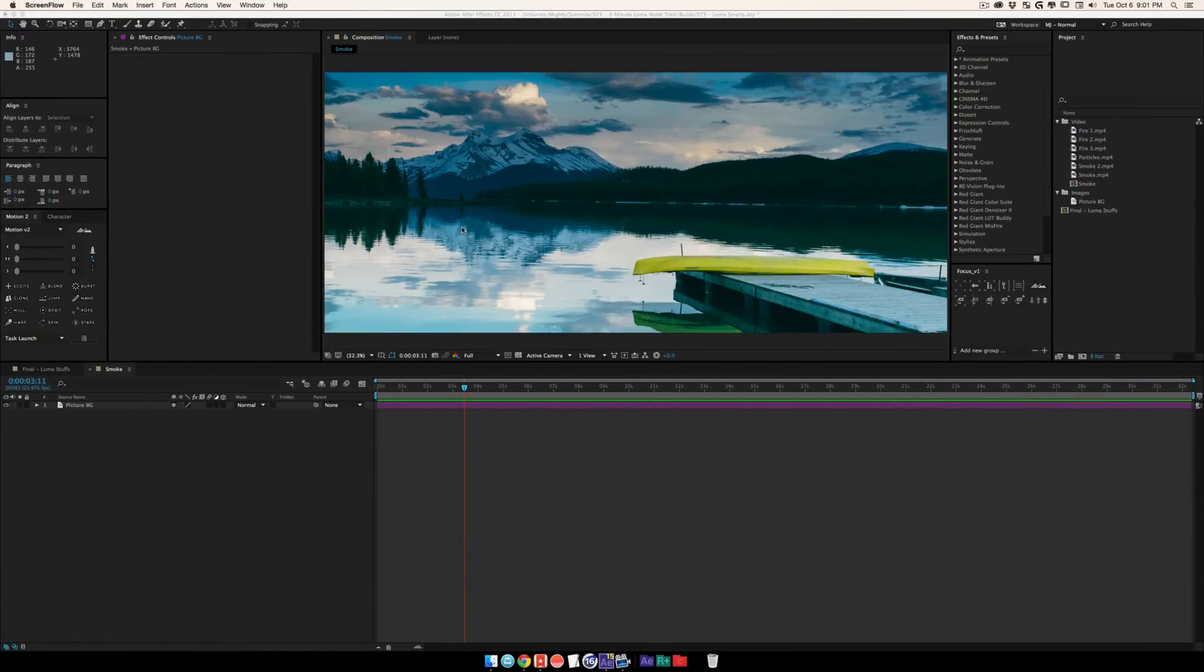Boom, what is up everybody, welcome back to Mount Mograph. As always, my name is Matt. We're going to do a video today called Summit 73: Three Minute Luma Mat Tricks.